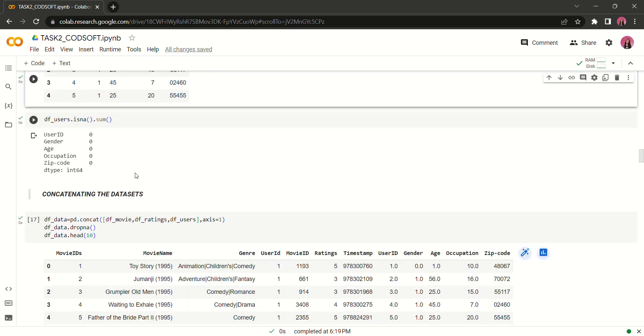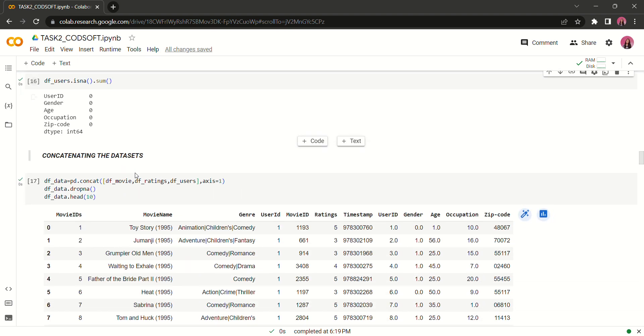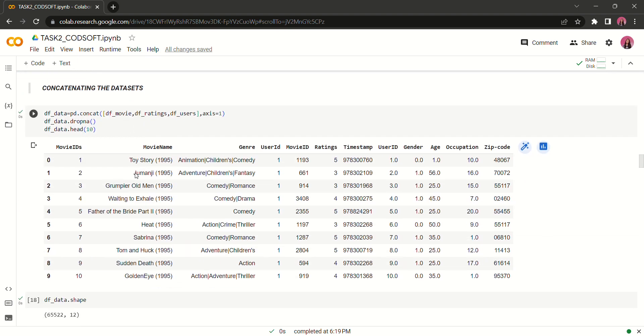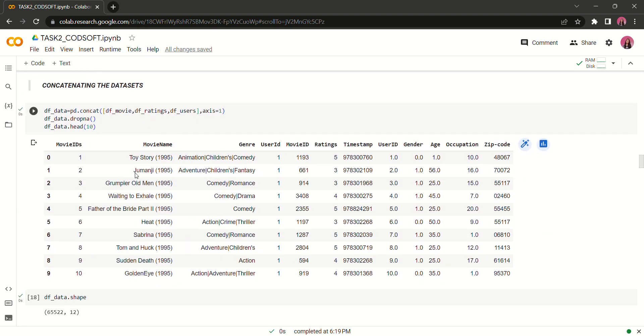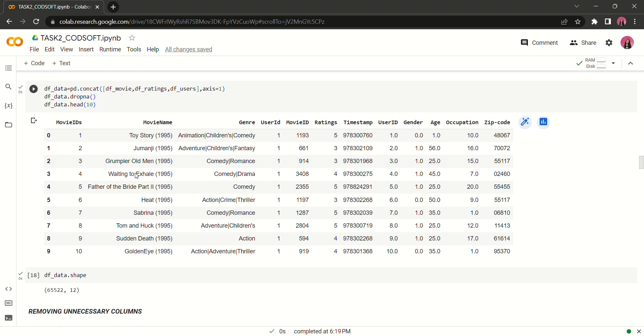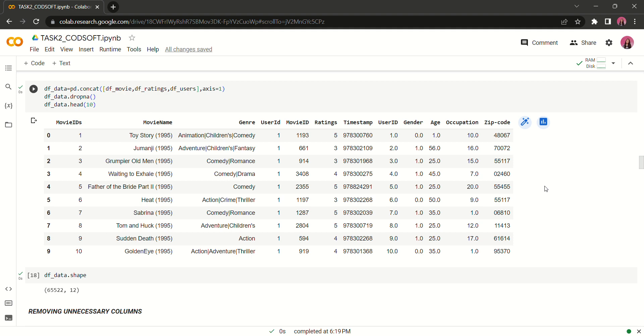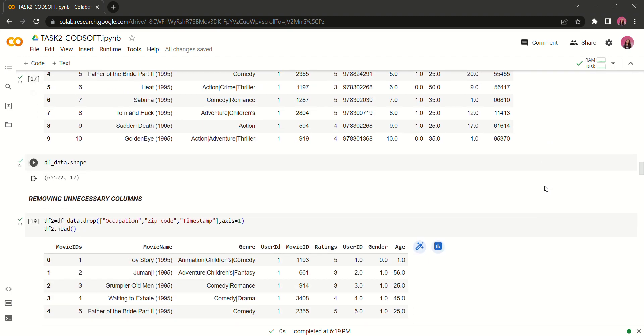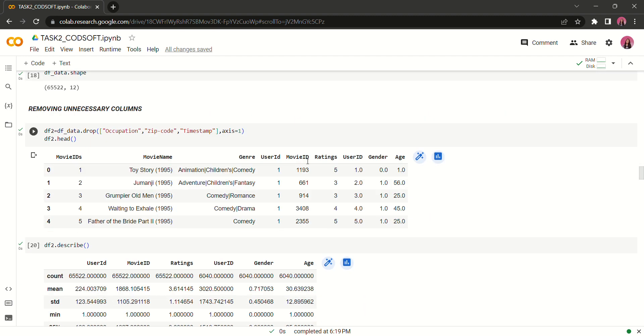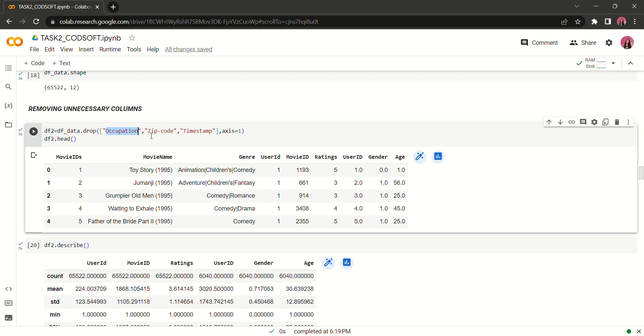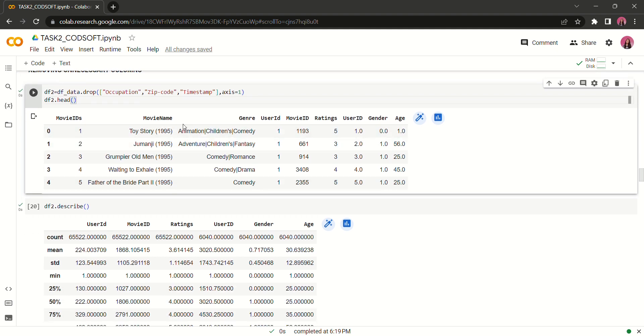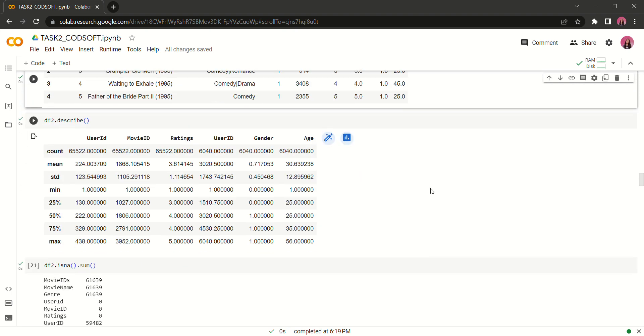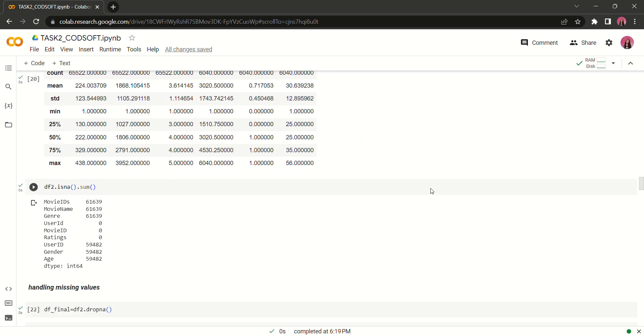It's time for concatenating the data set. After concatenating the three data sets, it will look like this. It contains much more unnecessary columns that are not even of use for the visualization. So let's drop those columns. So is it our final data set? Let's see.